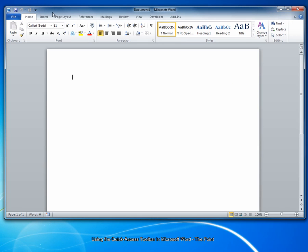With that, we reach the conclusion of the screencast. You can watch previous issues or subscribe to receive The Point via email on our website. The link is below. Have a great week.